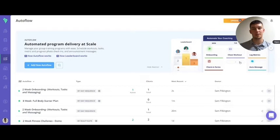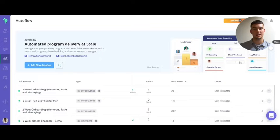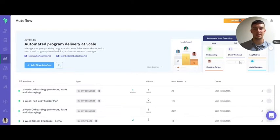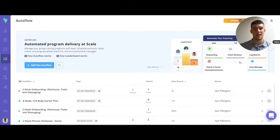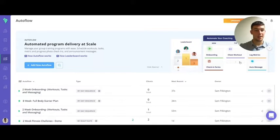The reason you would do this is if you had a client or group of clients who may need some different or extra training tasks and messaging than they have in the original autoflow they have been added to. So now let me give you an example.